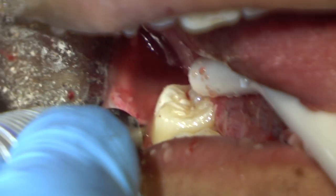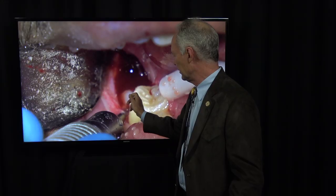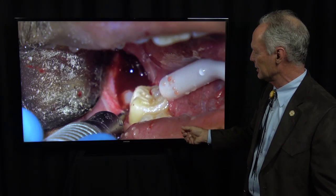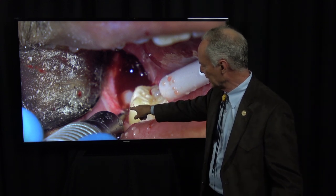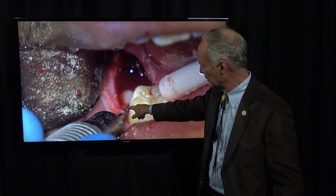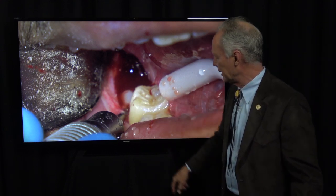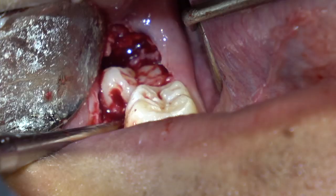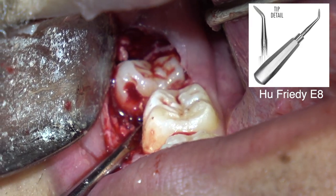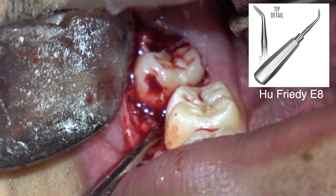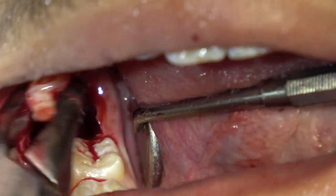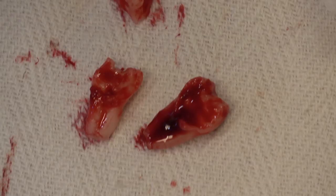Sometimes you can just place an elevator on the mesial and elevate that straight out. But in this case, I'm drilling a hole into the mesial facial aspect of that mesial part of the tooth and elevating it with the Hugh Freedy E8 — just put it in that hole and elevate it right out of there. That came out nicely.